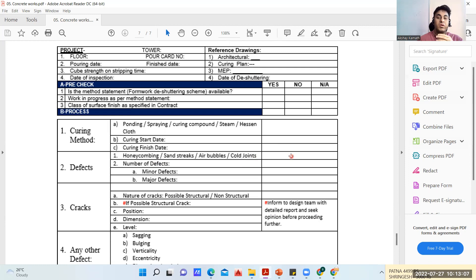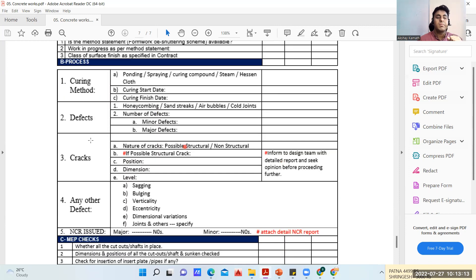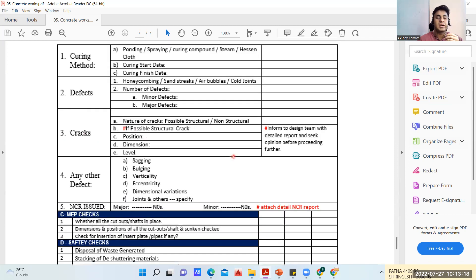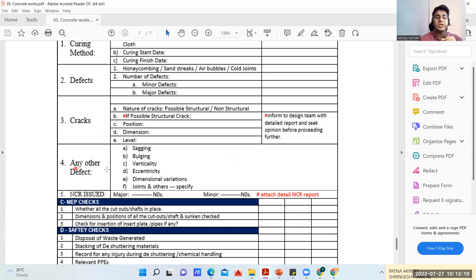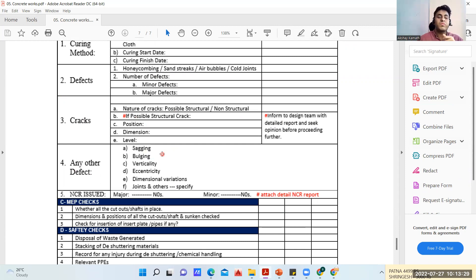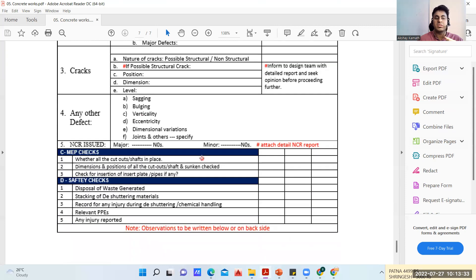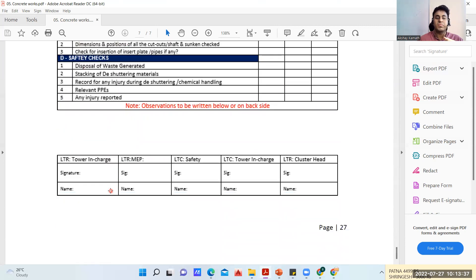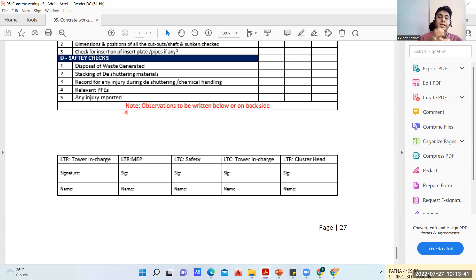Honeycombing, sand streaks, air bubbles, cold joints - if it is there, if it comes, then we have to write it here, then we are going to do a repair to that just in case. Any crack - what is the nature of crack, all those things you have to write it here. Any other defect like sagging, bulging - bulging happens when you are not properly fixing the formwork. Due to the concrete putting that lateral pressure, your shuttering may bulge. Then eccentricity, verticality, all these things. Again of course MEP checks and your safety checks will be done.